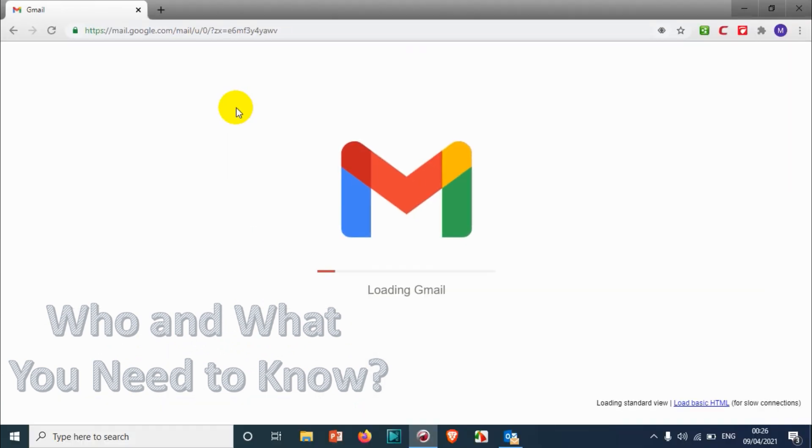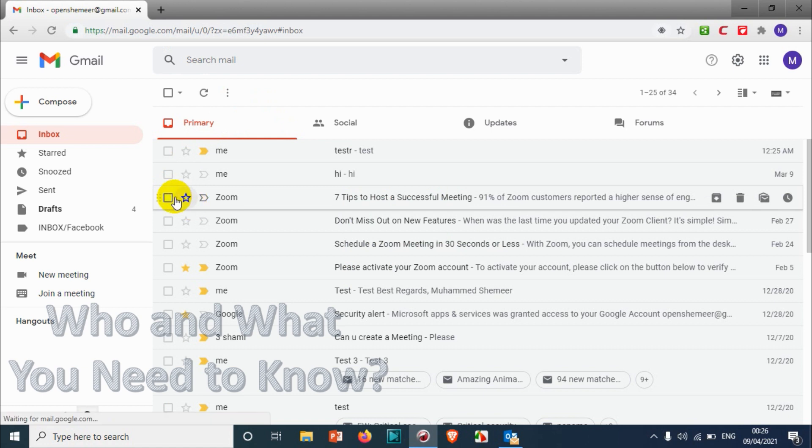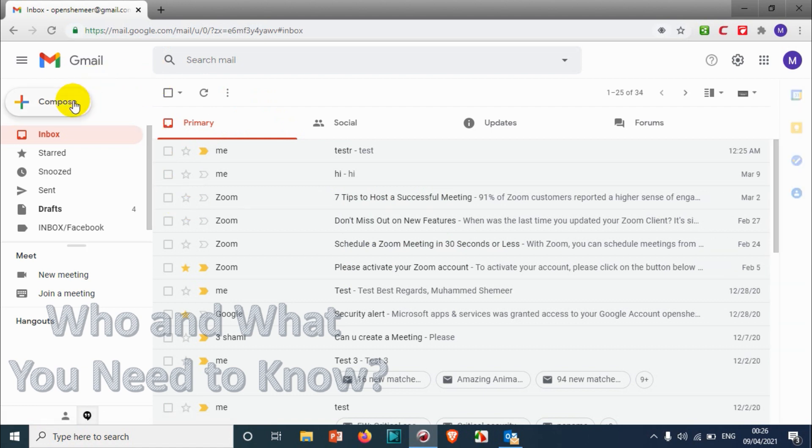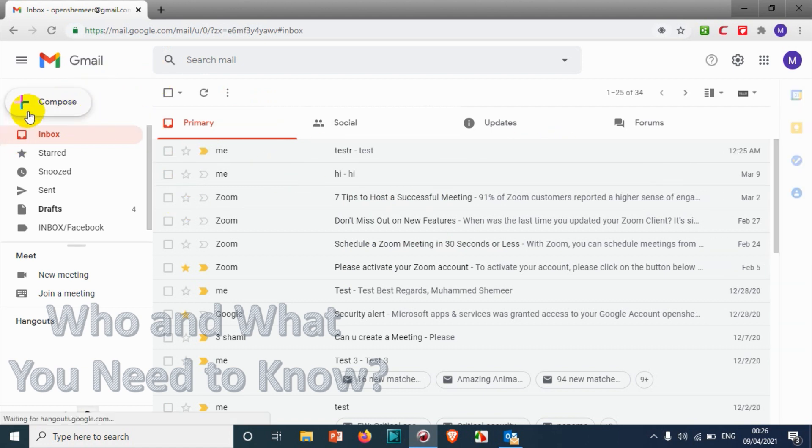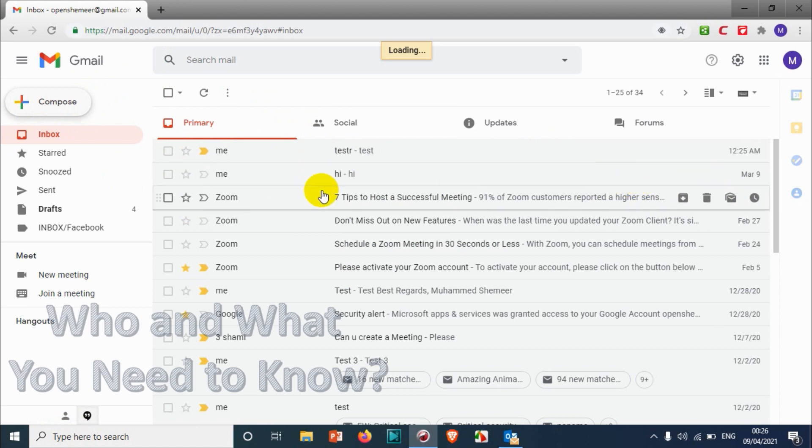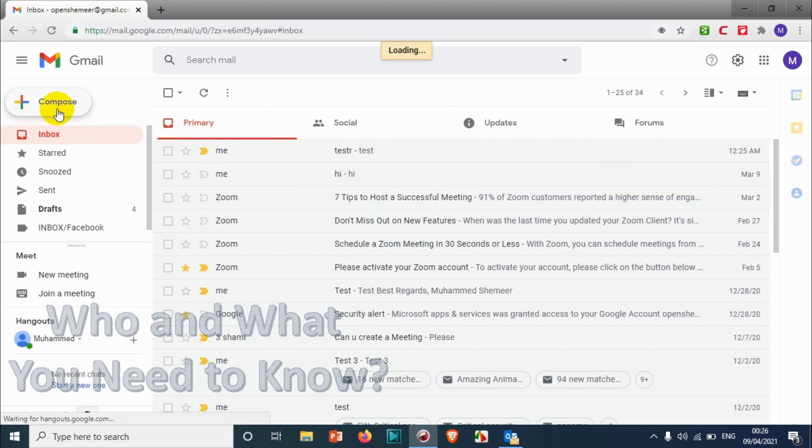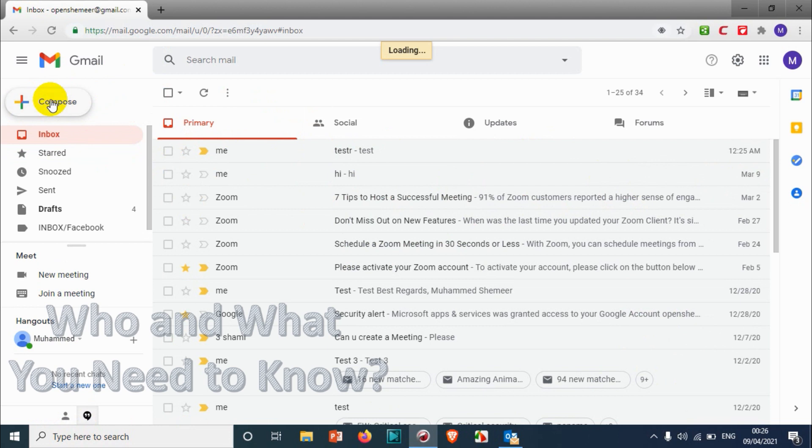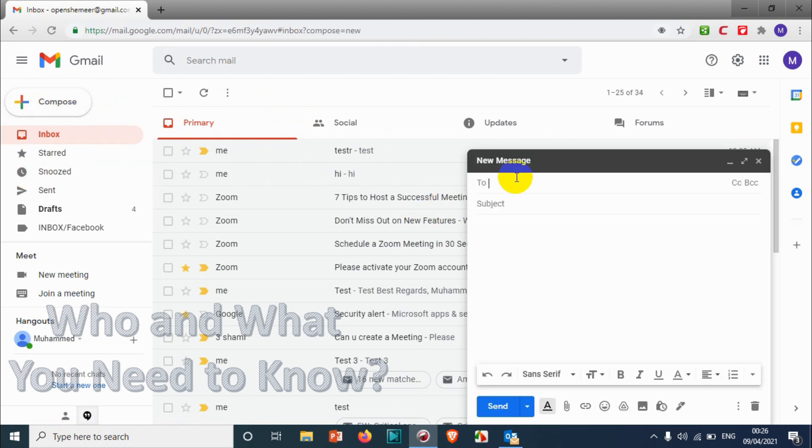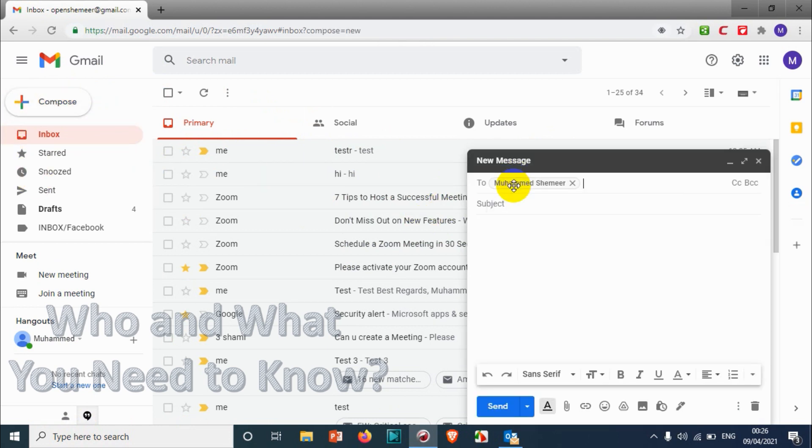Gmail will reload and we're gonna test that message now. So let's compose an email and send to ourselves so that you can see the demo, how to recall it and how it is working. I'm already composing an email to myself.